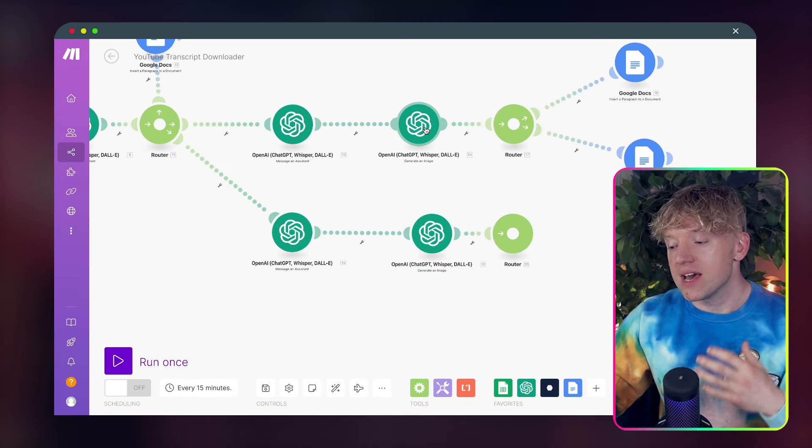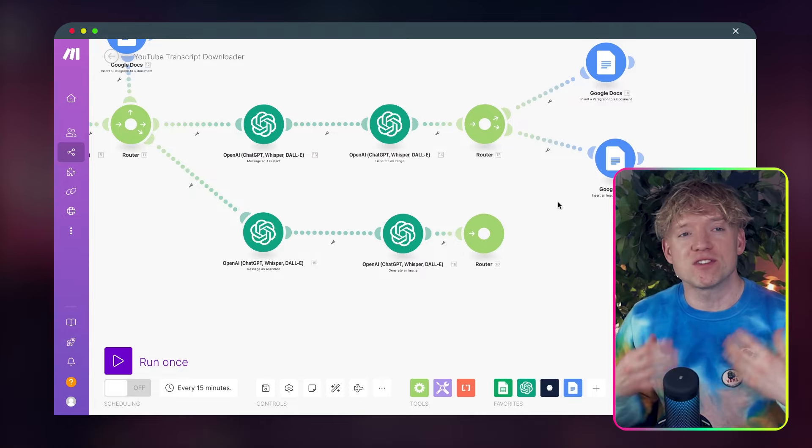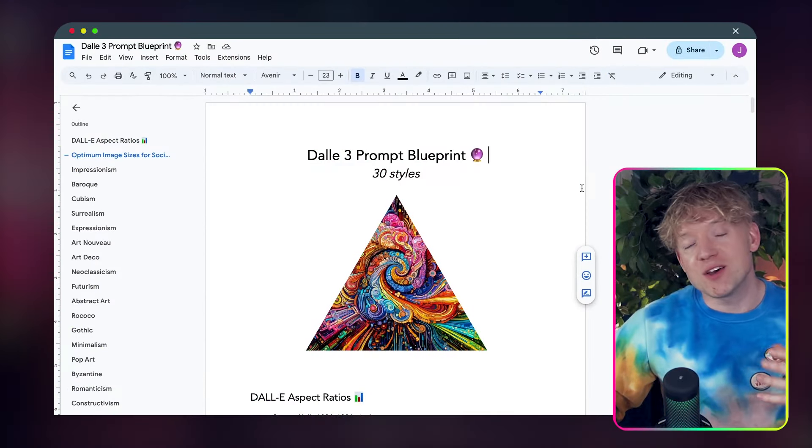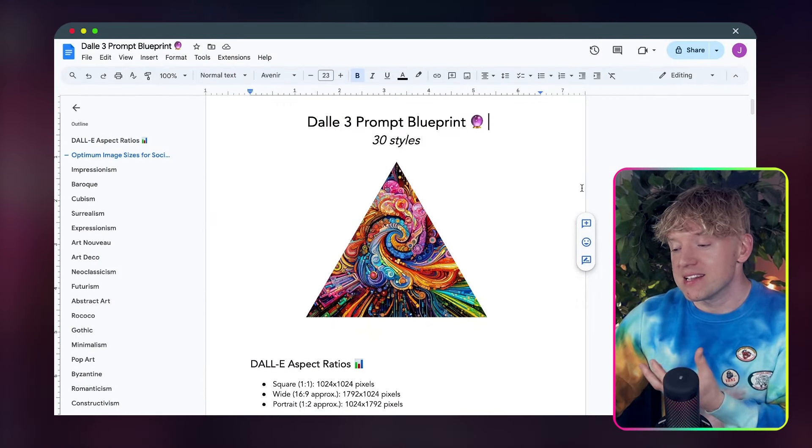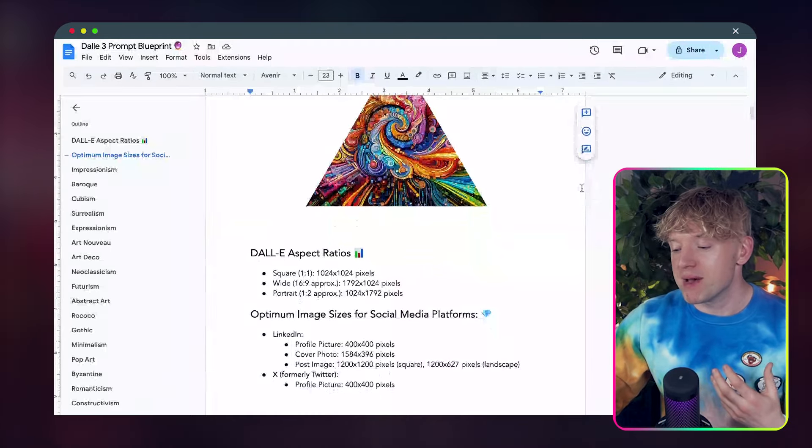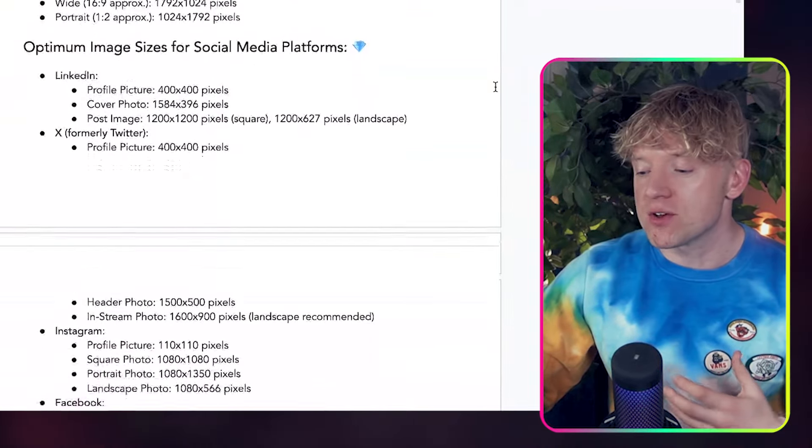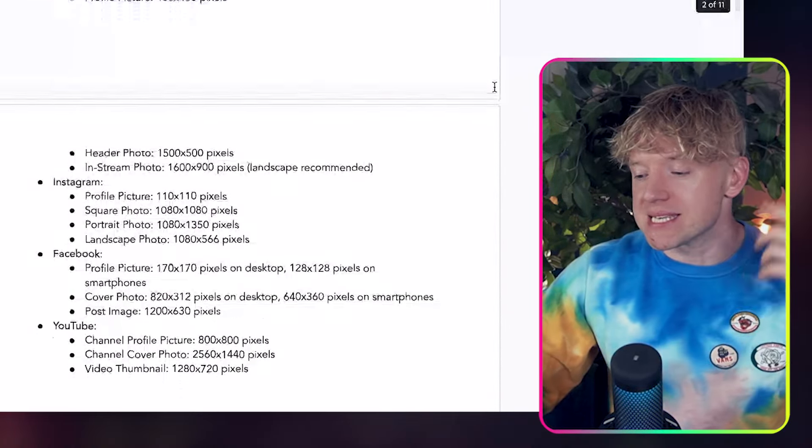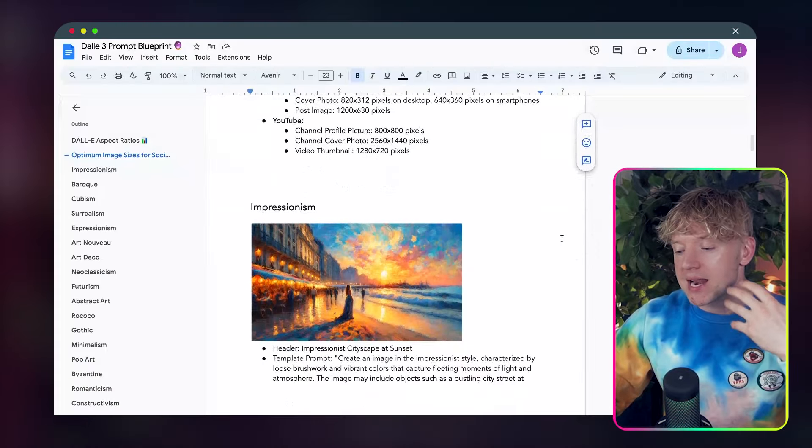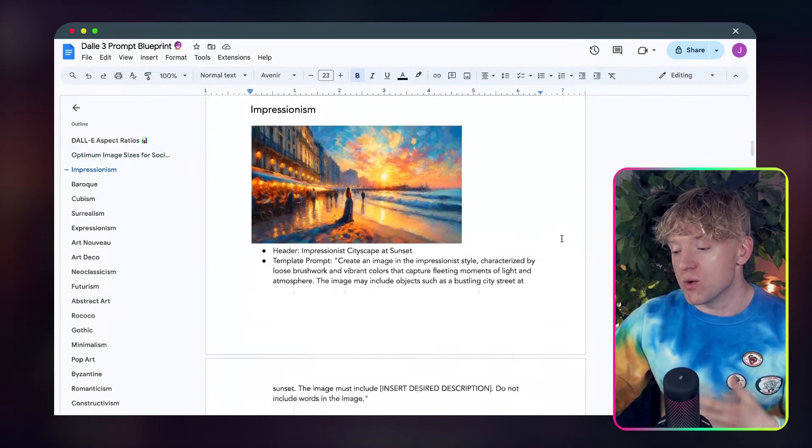Once that then happens, it goes over to this automation here, which is going to create a unique image for LinkedIn. And the cool thing here, when you're creating images, you can use this handy Dolly 3 prompt blueprint that I've made. It has all the aspect ratios for all the different platforms, LinkedIn, X, Instagram, Facebook, and it's basically got every kind of style that you want.